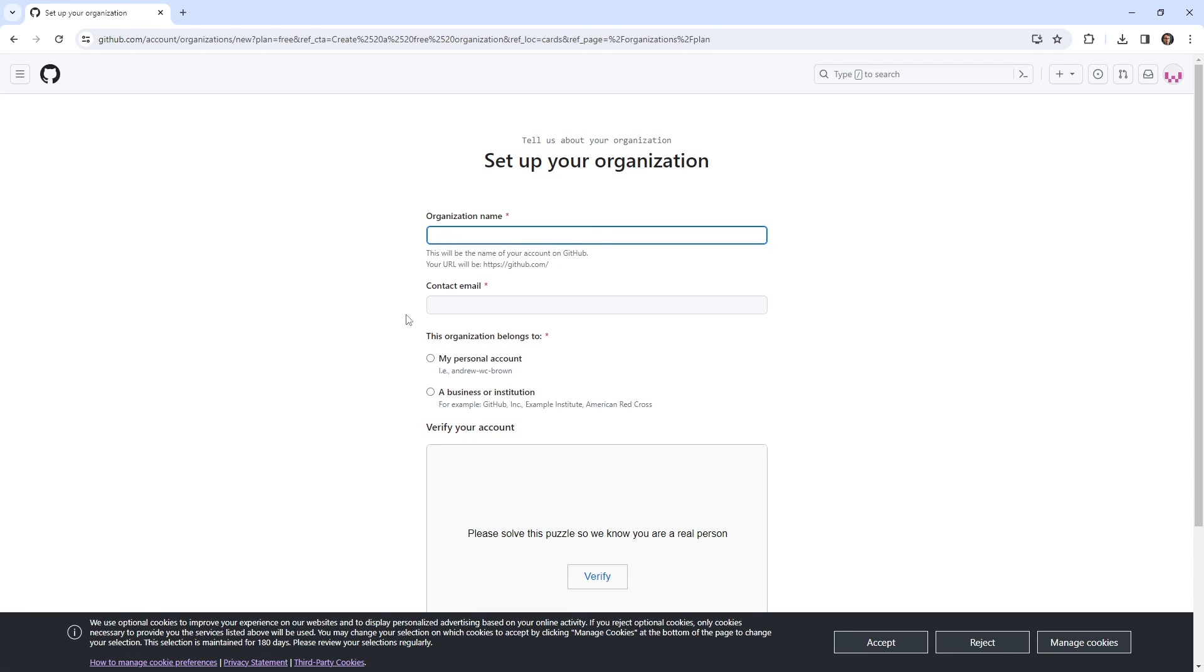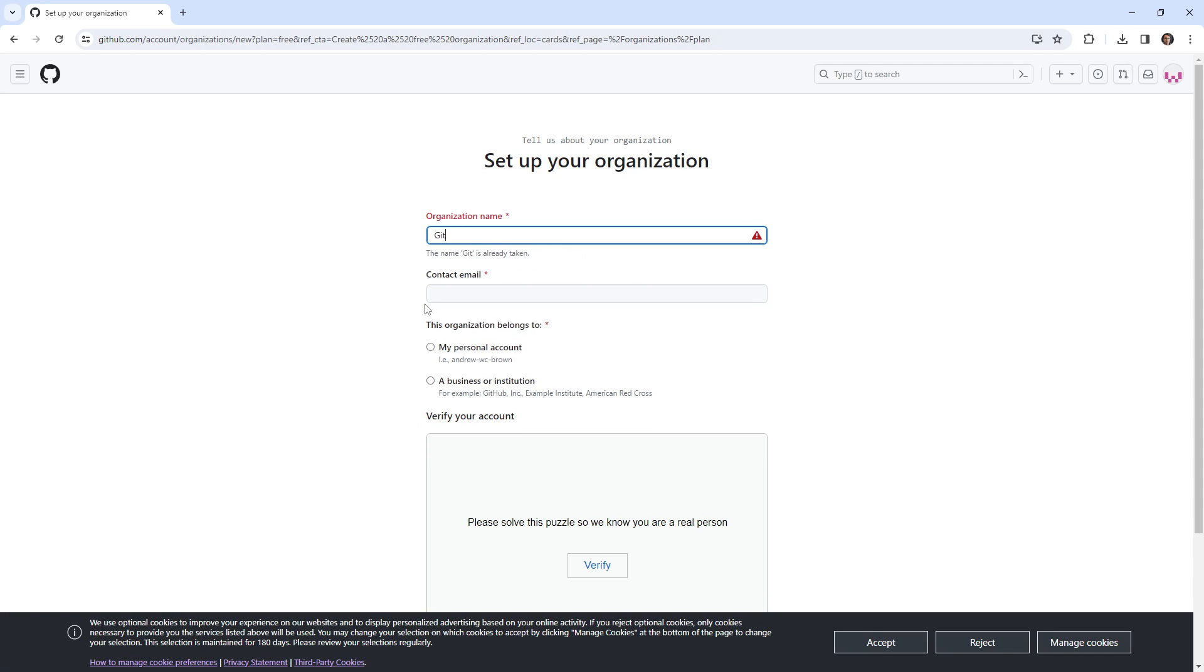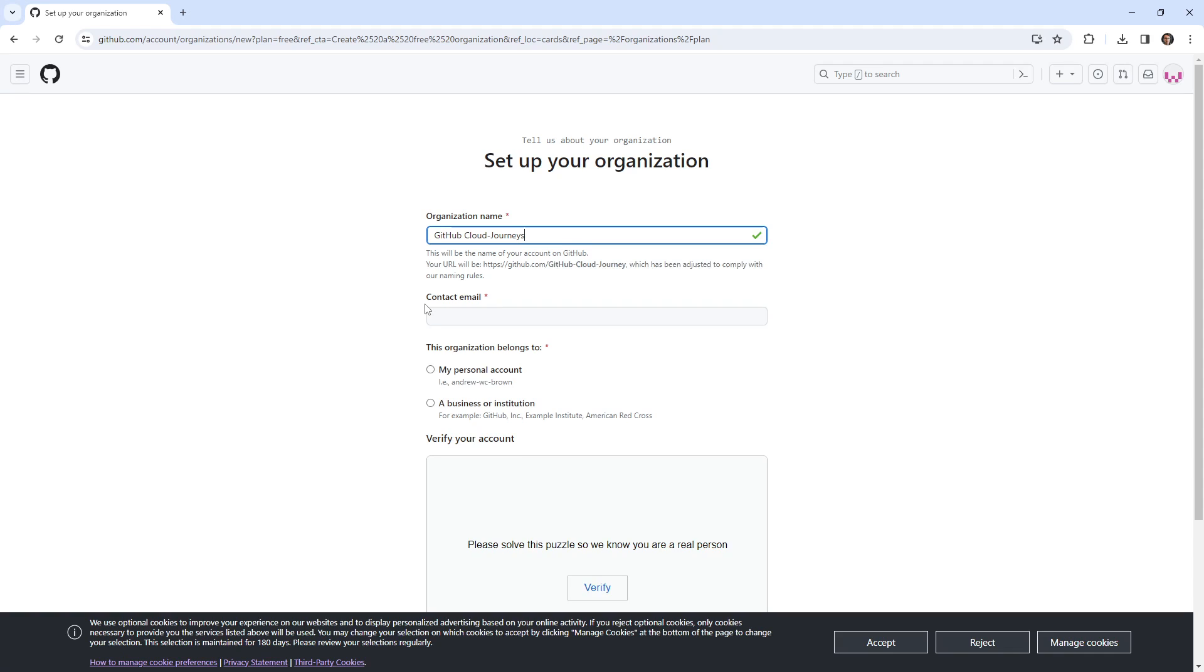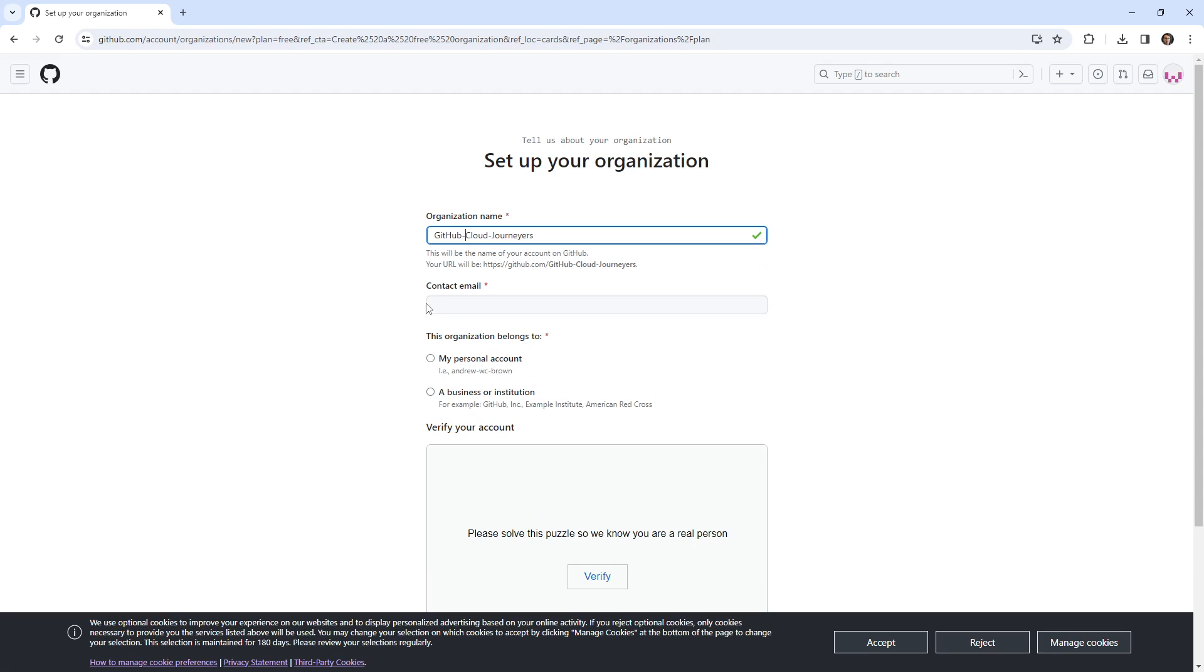And so I need some kind of name for this organization. We'll just say GitHub cloud learners, or journeyers. Okay, notice that's going to be the name of it. Let's say accounts at teacherseat.com.